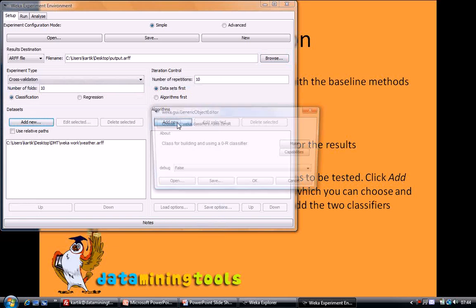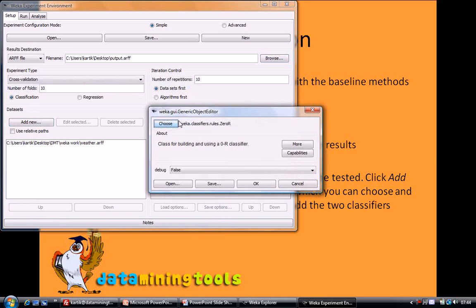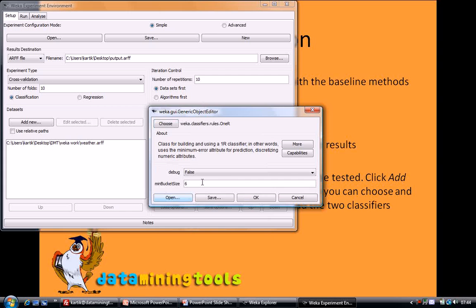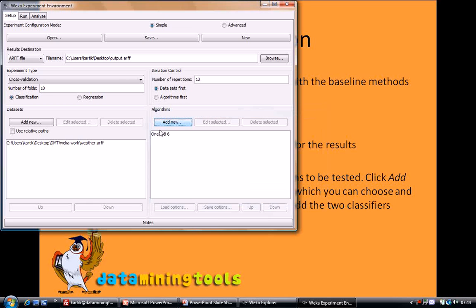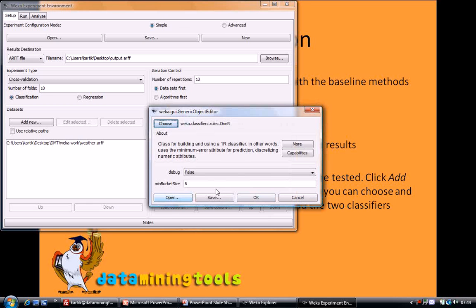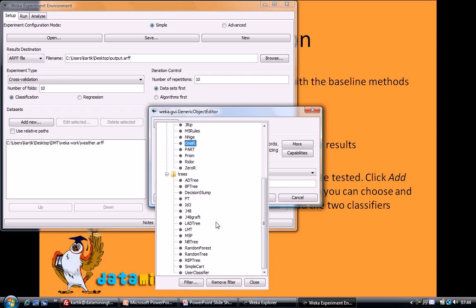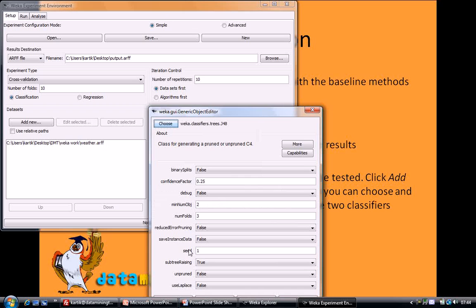And then we need to select our algorithms which we want to use on our data. So we will select 1R, and we will be selecting J48.